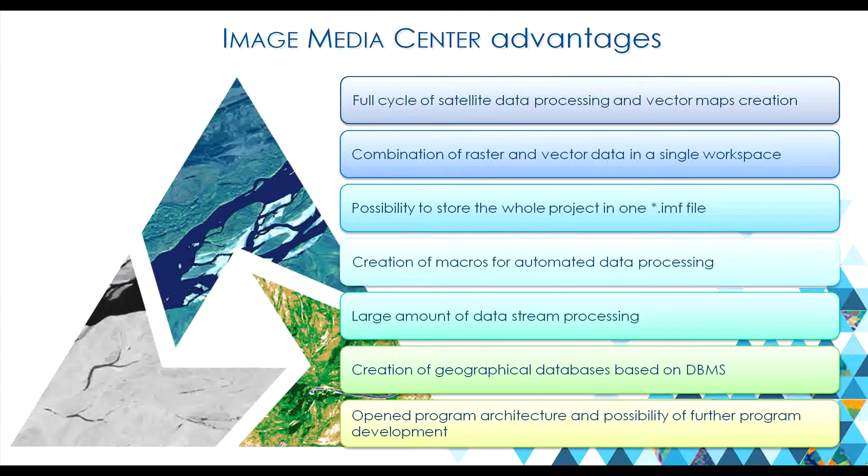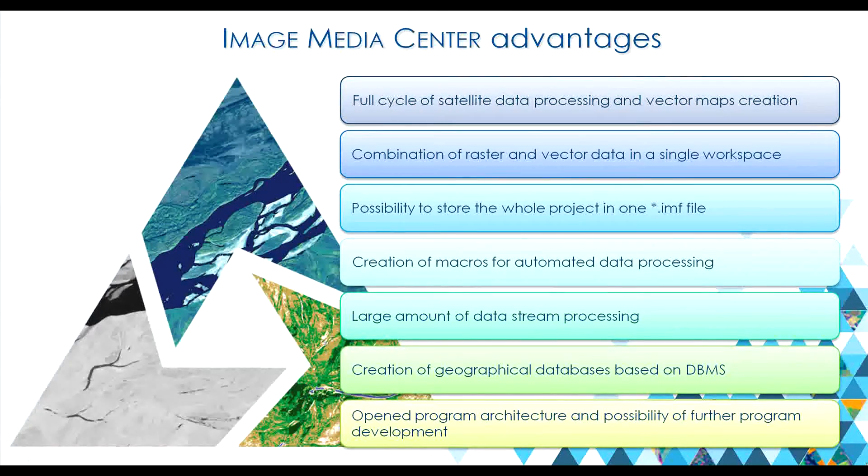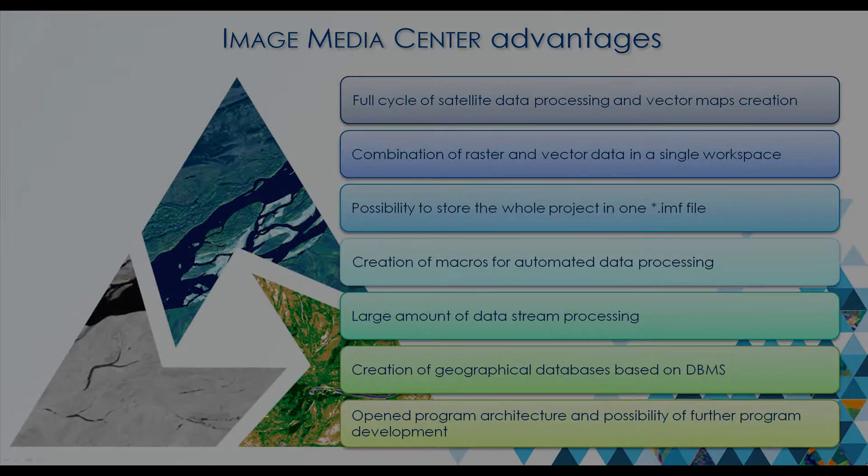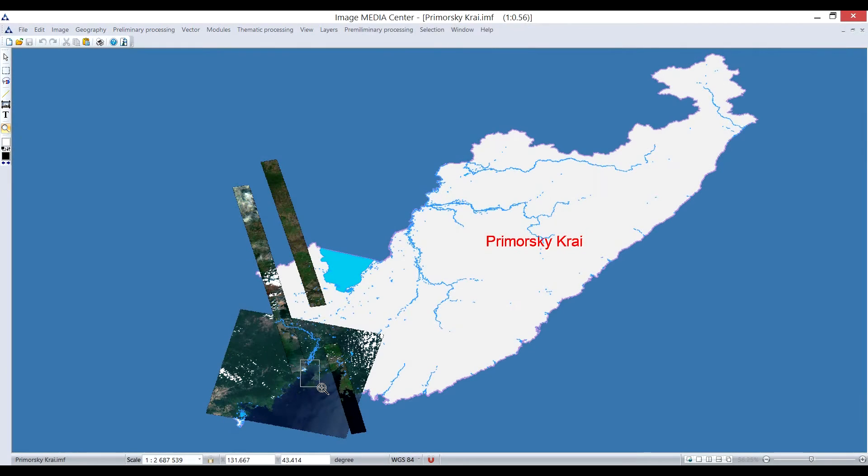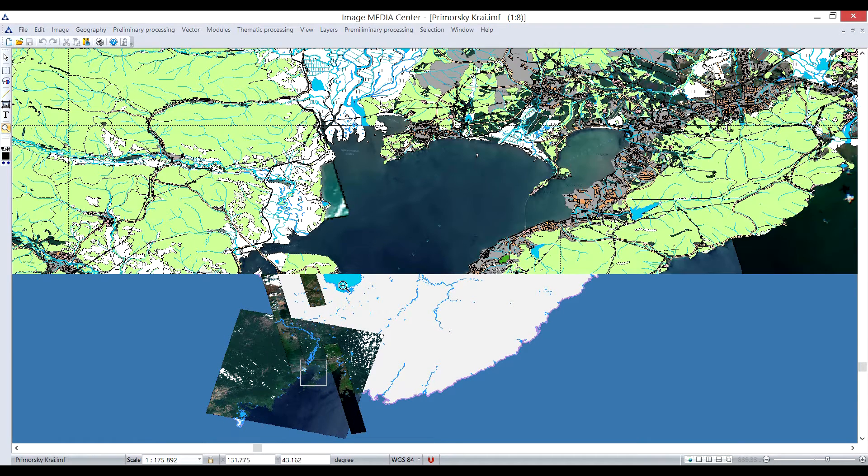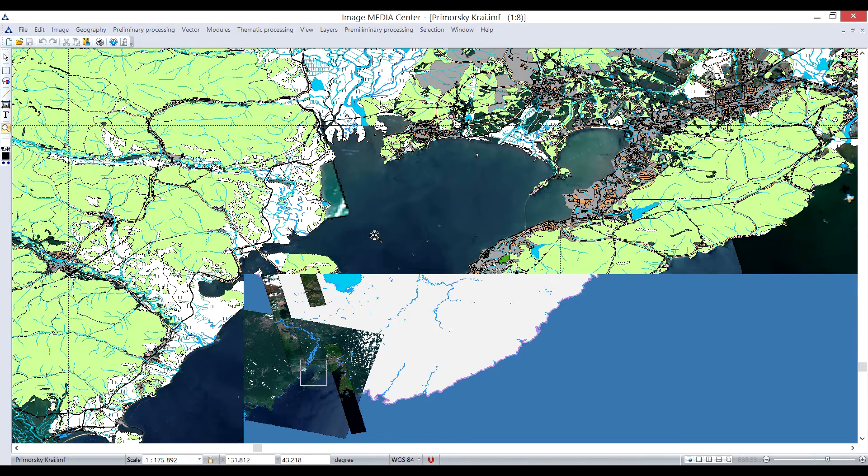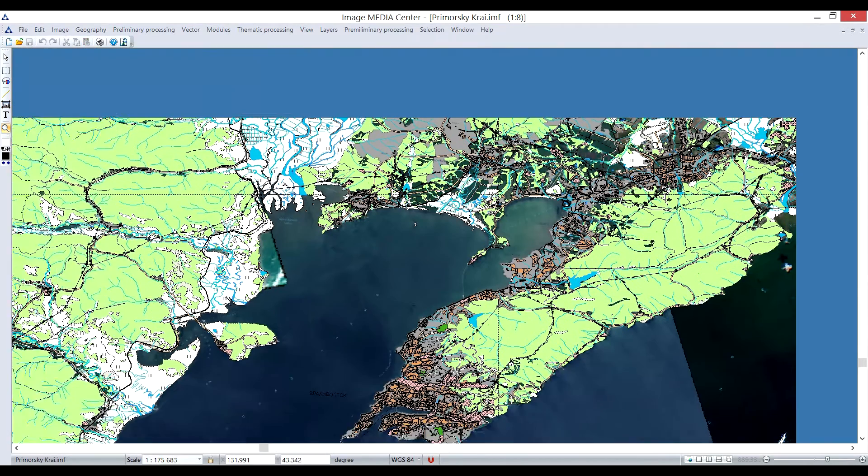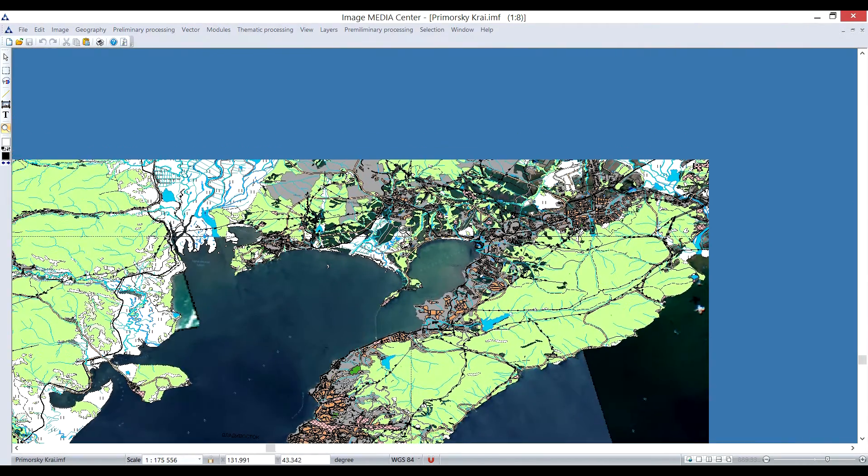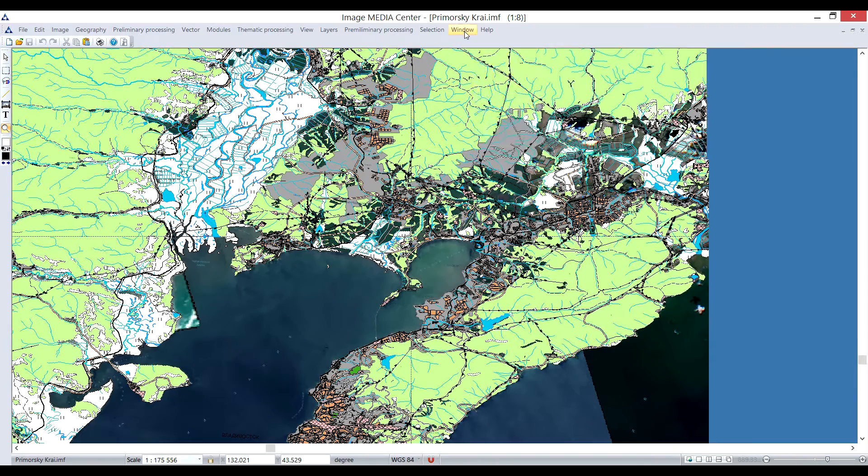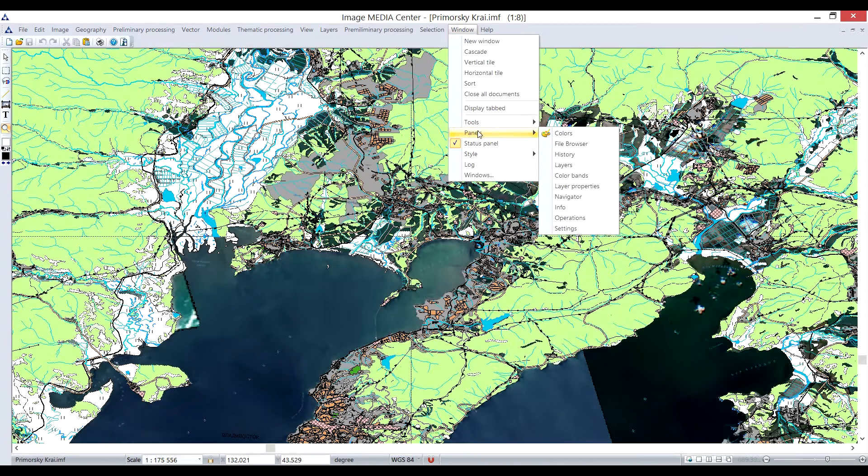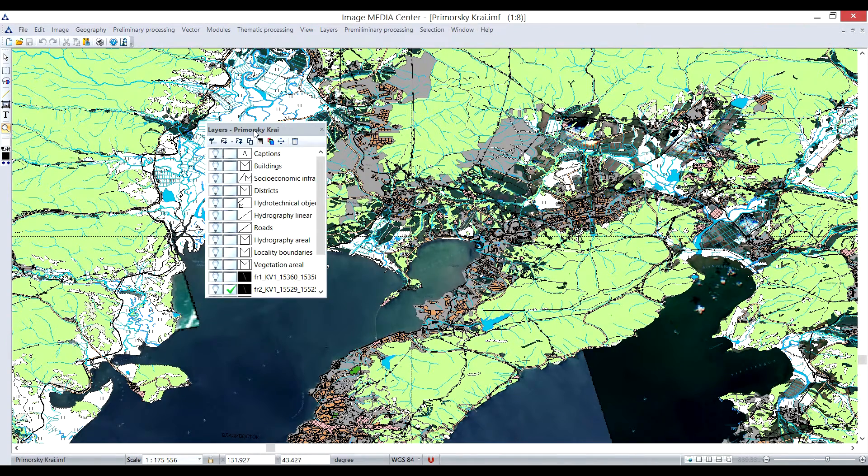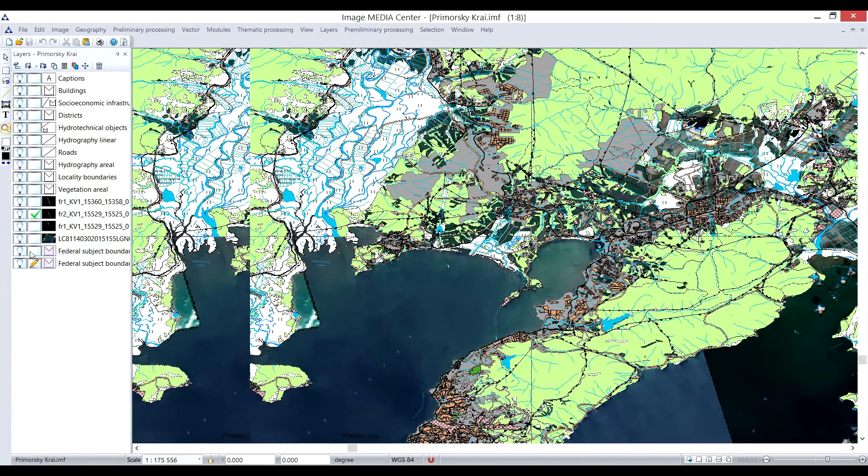I will begin with demonstration of user interface. It's versatile, user can easily customize it for the convenience according to their needs. You can see a document opened in a workspace. Vector and raster layers are stored in a single IMF file. To see the content of the document, we open Layers panel through Window menu.